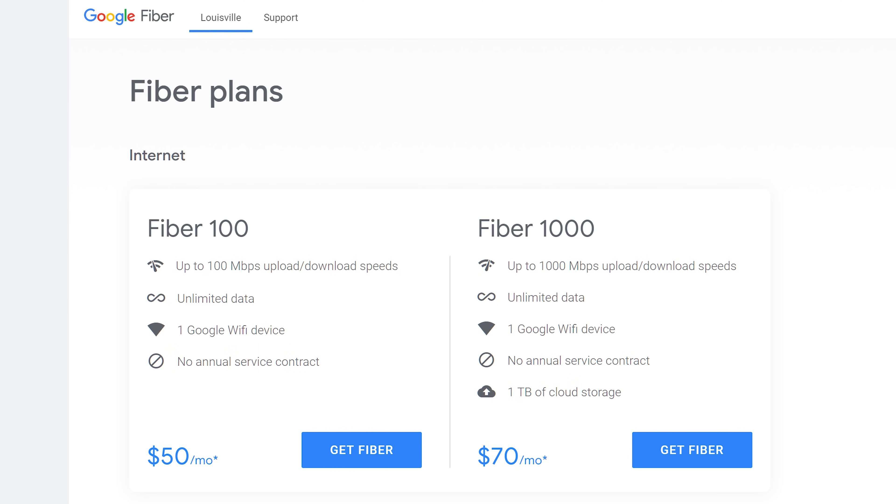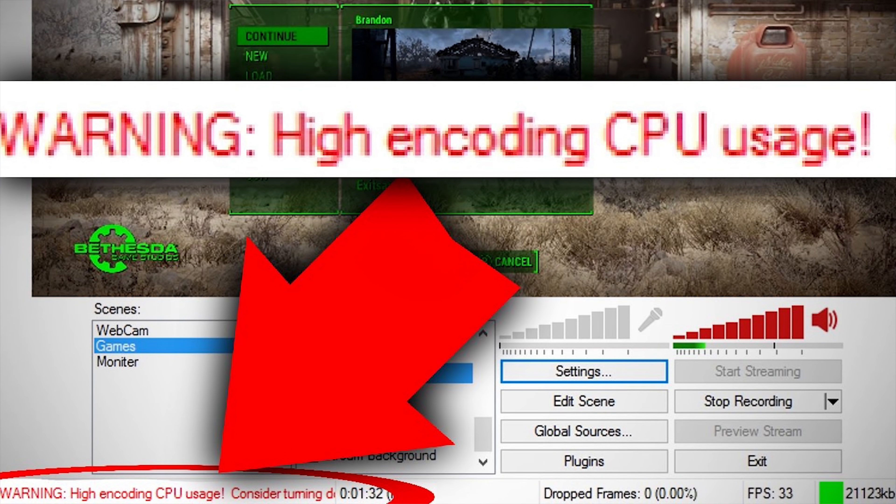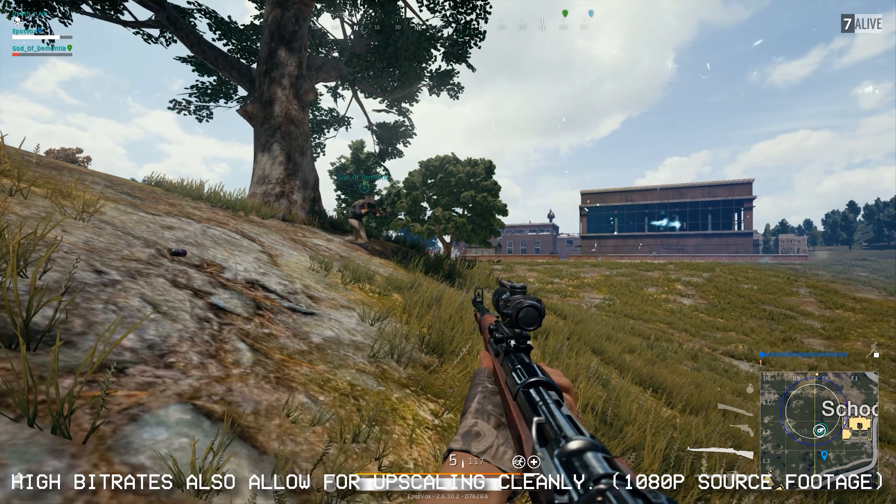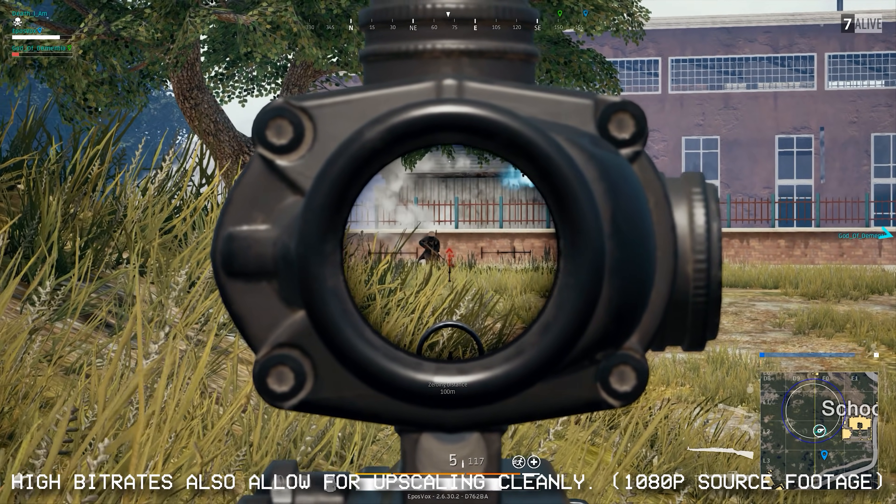A higher bitrate equals more bits per second, which generally means higher quality. But depending on your upload speed, computer specs, and so on, you may not be able to use a higher bitrate. Or if you set it absurdly high, eventually any quality increase might be insignificant, especially compared to the cost of high file sizes created by such high bitrates.